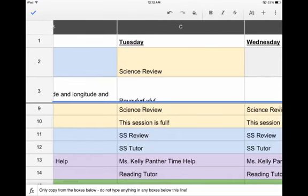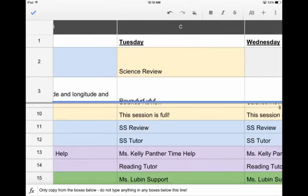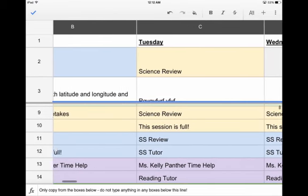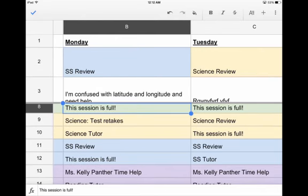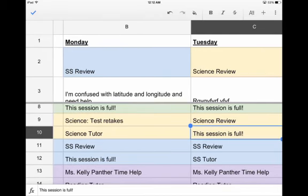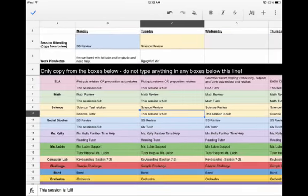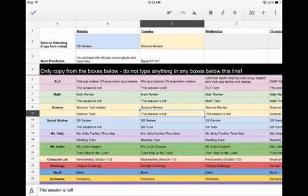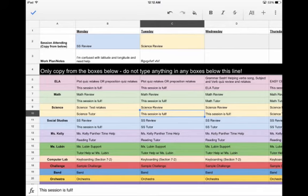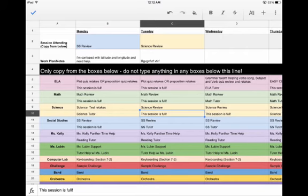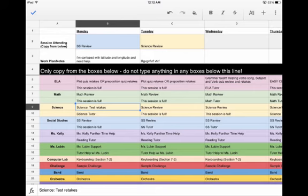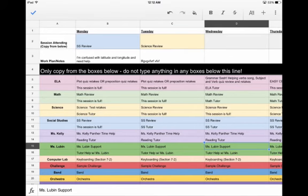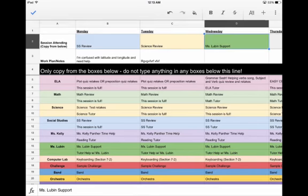Now, I want to show you a couple things, and these are very important to notice. Do you notice here that some of these say this session is full? How does that work? Well, given that all of these sheets are tied together, we're actually able to set limits. The teachers are able to set maximum capacity for a session. If the box that you're trying to choose says this session is full, you cannot sign up for it. You can only sign up for ones that are still up there.